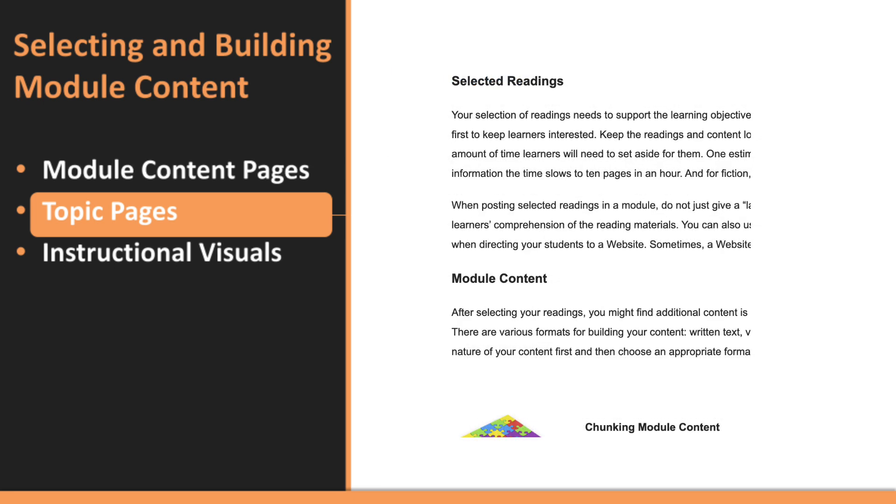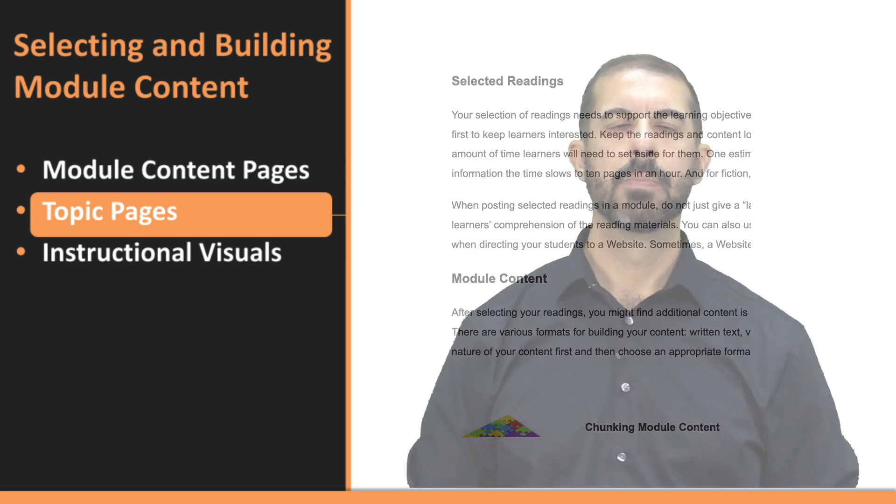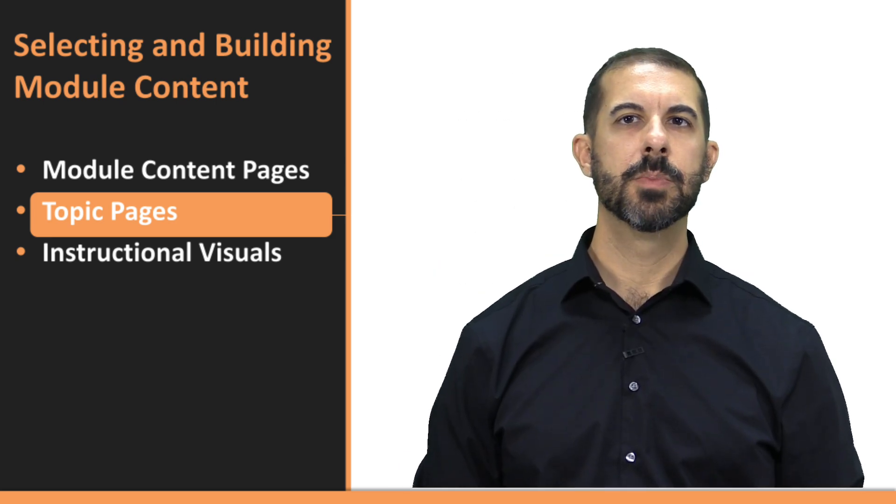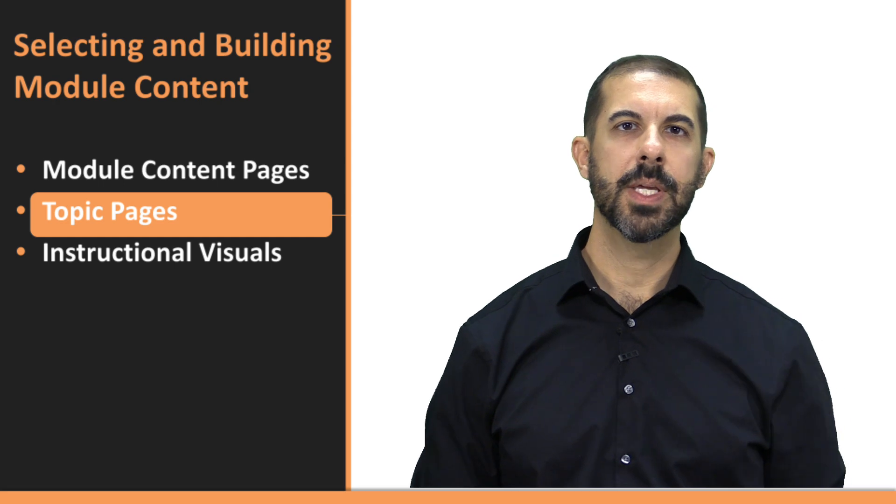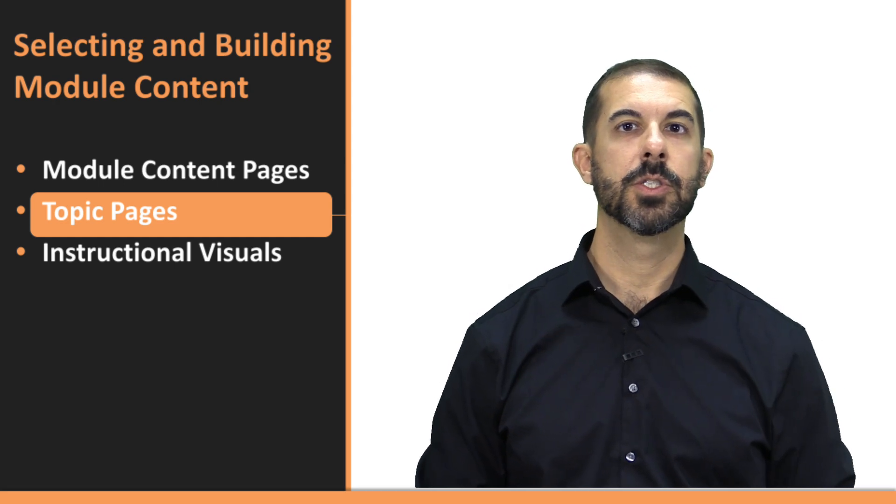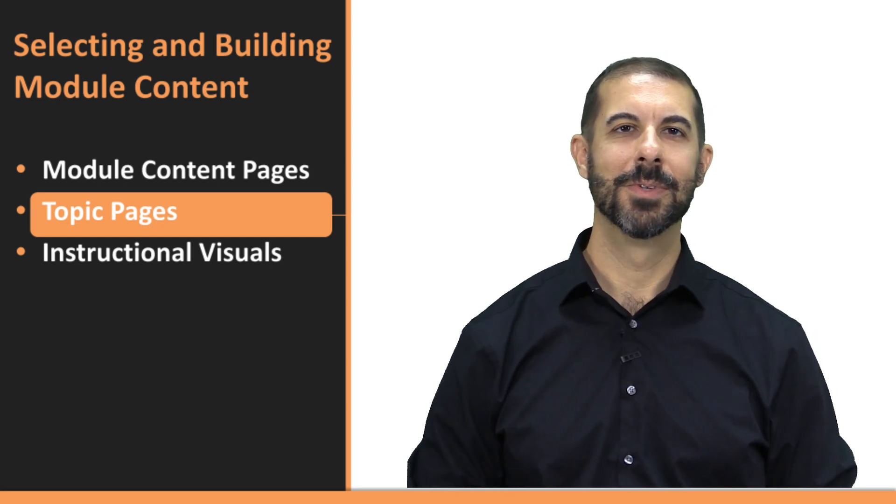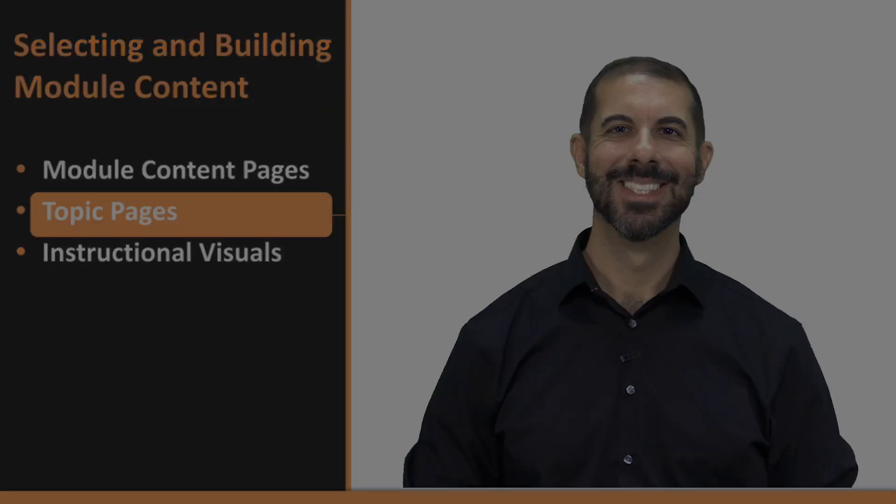To make the content even more readable, use clear and meaningful headlines or titles for each segment. This allows students to scan the page, focus on what they need, and enhances overall comprehension. By organizing your topic pages with these principles, you'll make the learning experience smoother and more effective for your students.